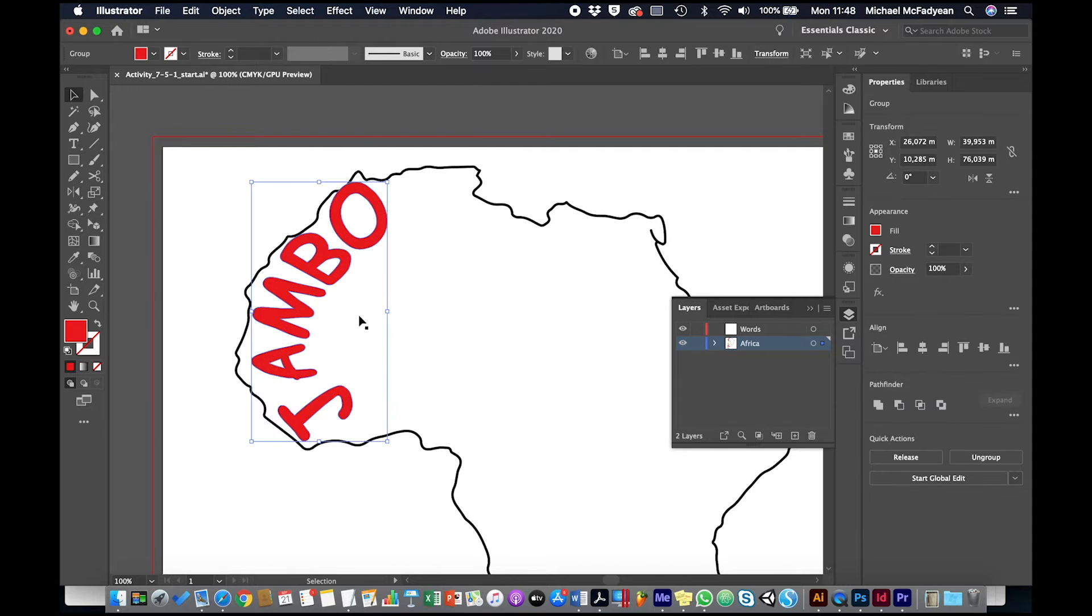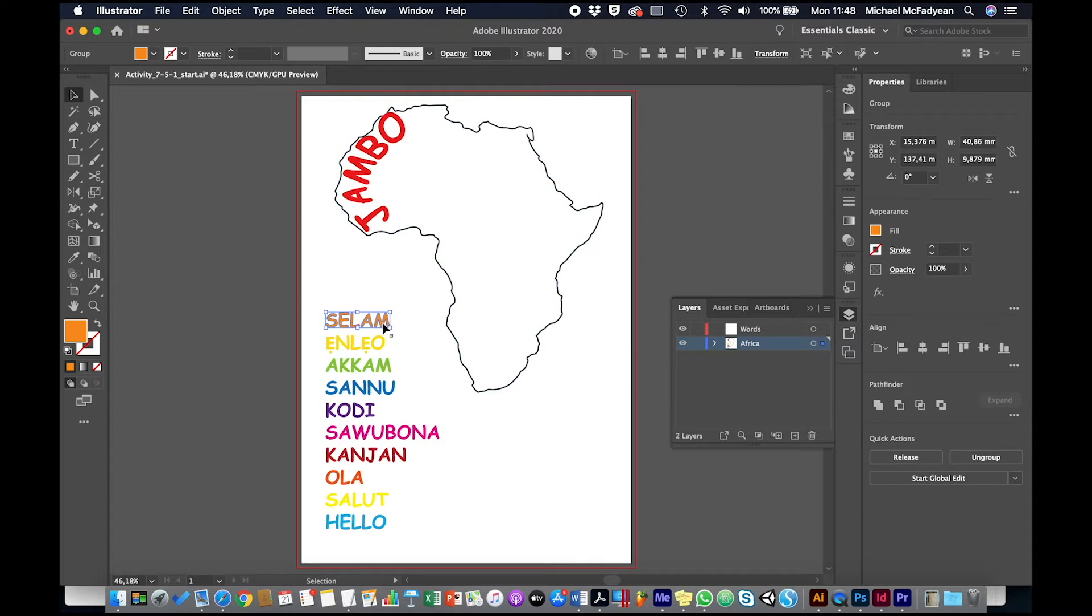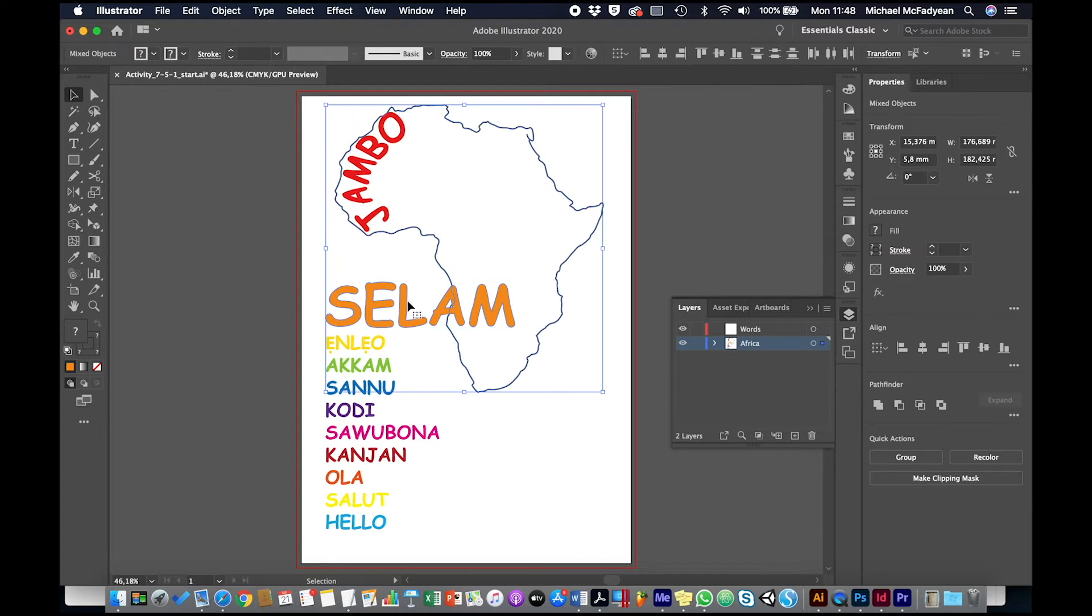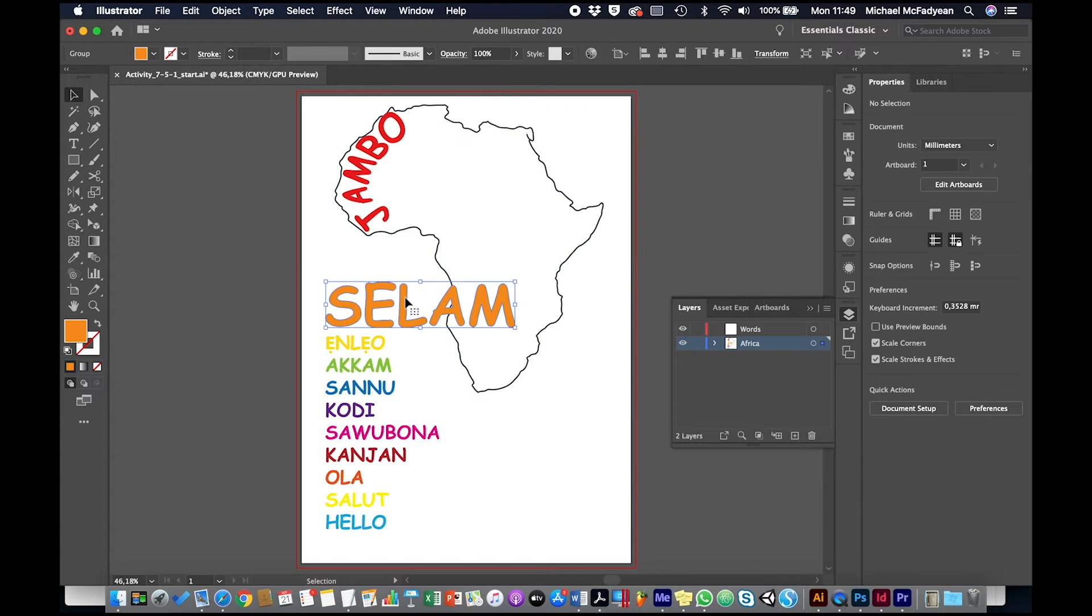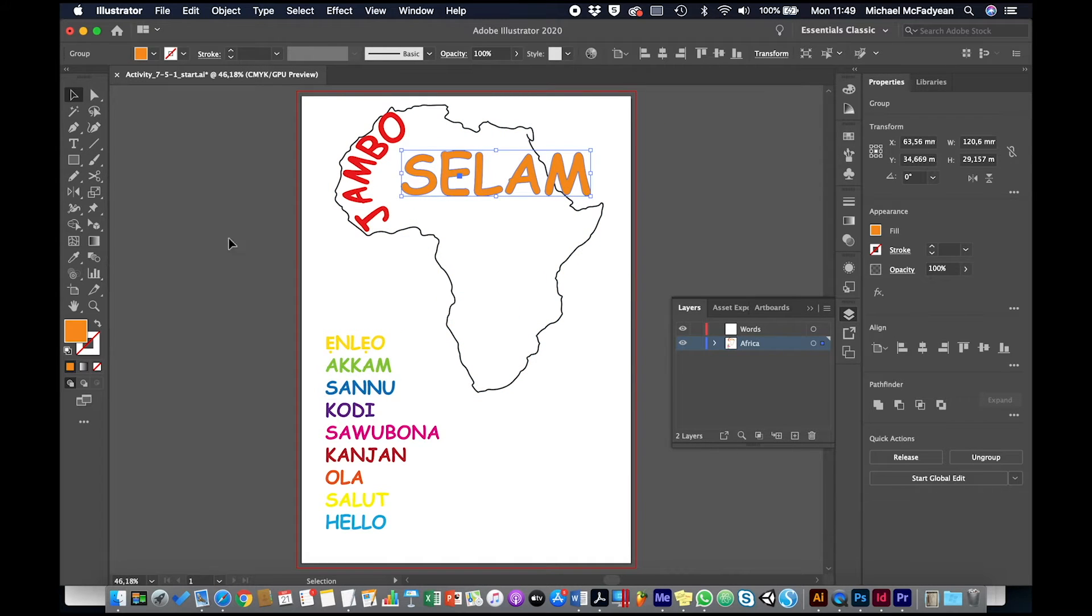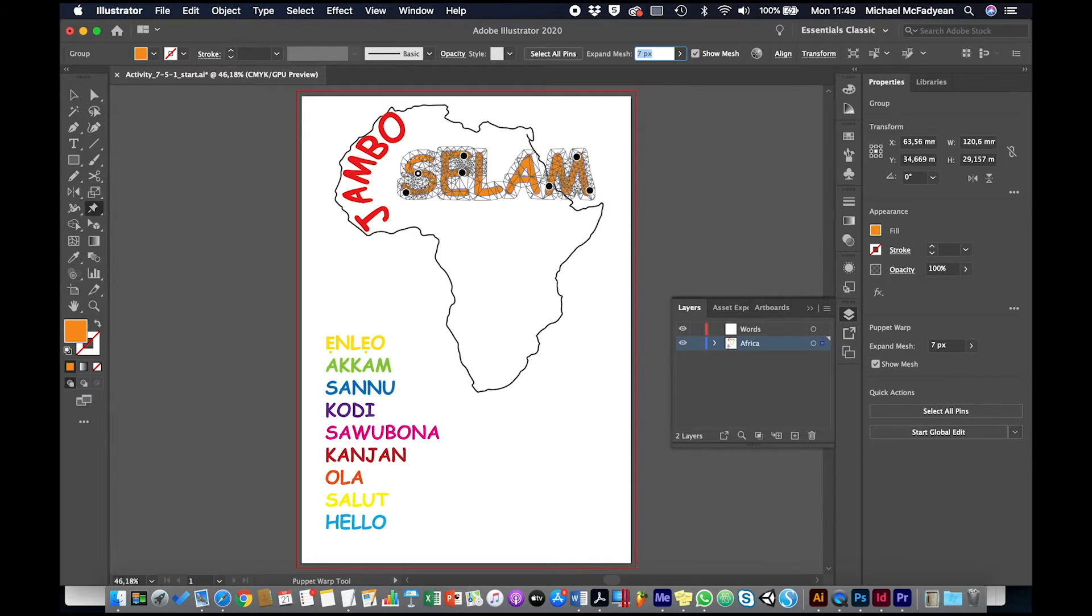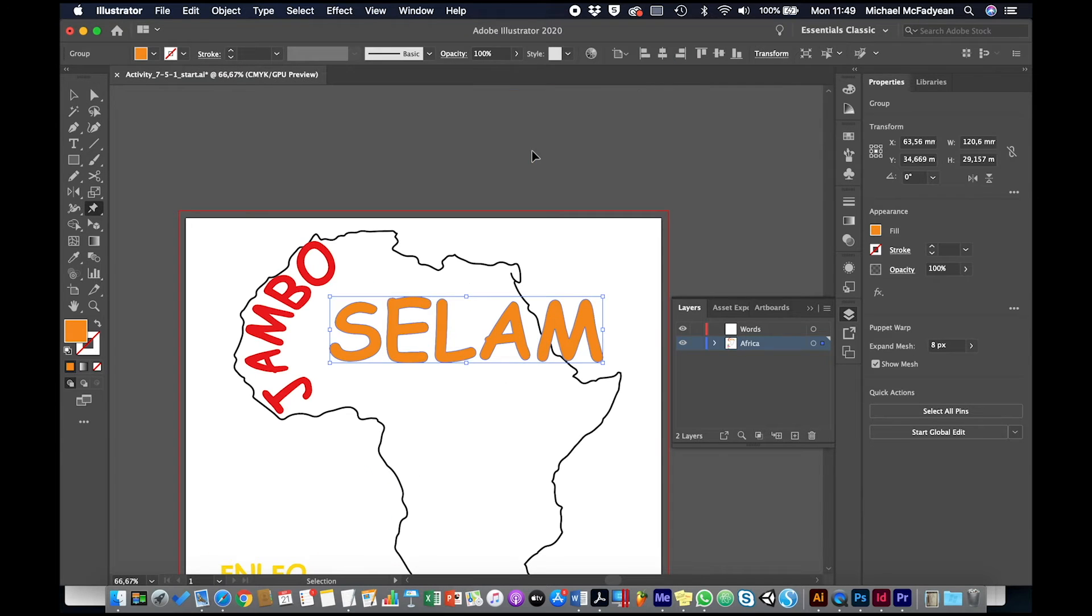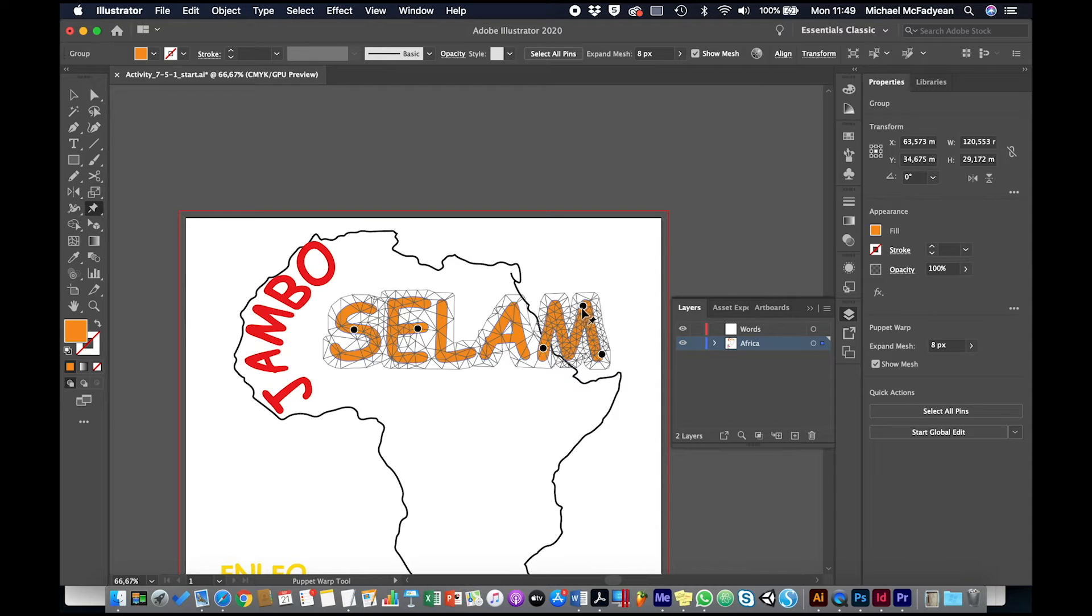Okay, so that's one done. Now let's take the next one. Whoops, I didn't want to take Africa with it. Okay, let's put that up there and then we'll go to the Puppet Warp tool. And again, we need to increase that mesh. I probably don't need so many pins here, so let me just remove a few of them by clicking and pressing delete.